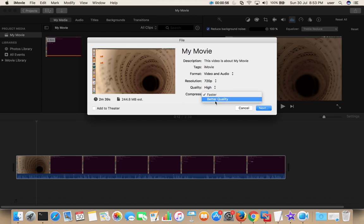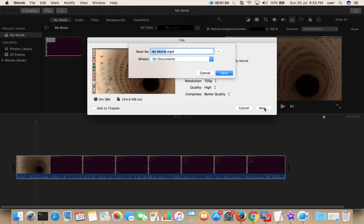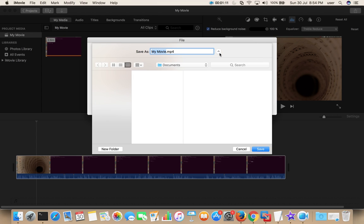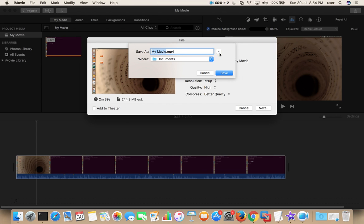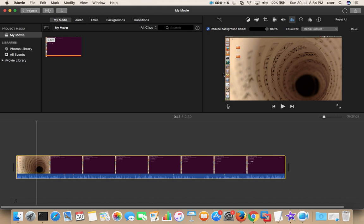Then click on next. Save as MP4. Then click on save. Here you can see the progress.